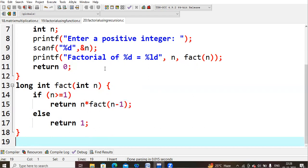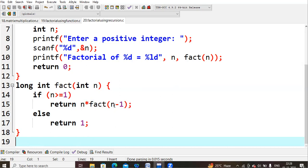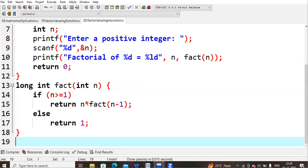The condition is: if n >= 1. Since n is 5, the condition is true. So we execute: return n * fact(n-1), which is 5 * fact(4). This calls the function again with n-1=4. Now n=4, and 4 >= 1 is true. So we do 5 * 4 and call fact(3) again, decrementing each time.